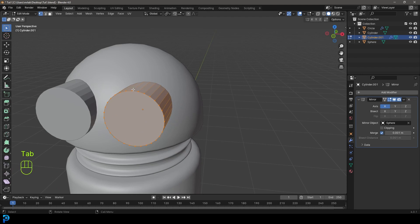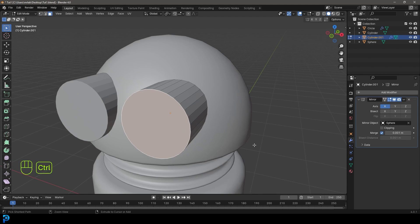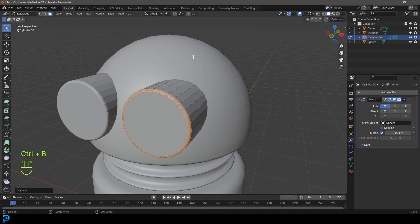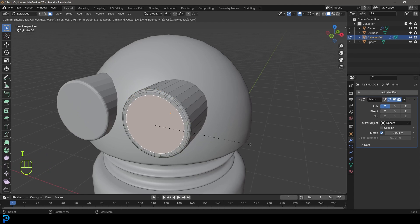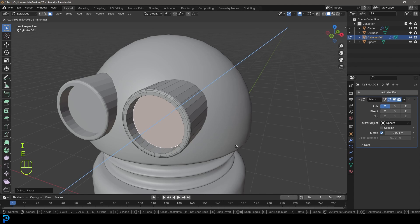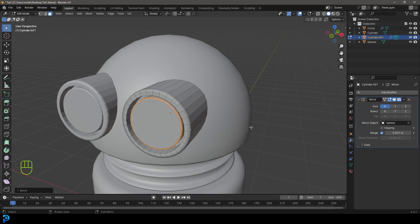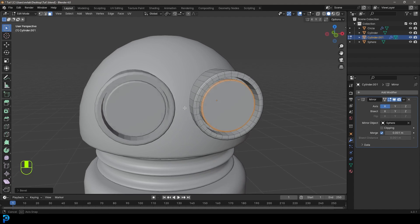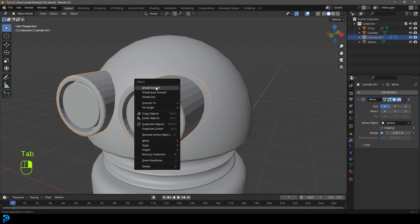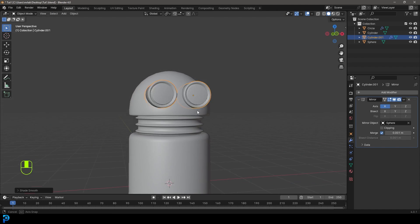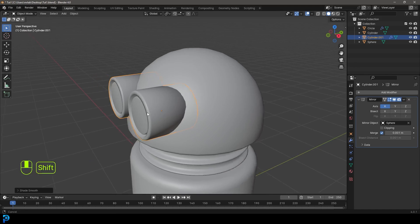Tab into Edit Mode, go to Face Select and select the face. Ctrl+B to create a bit of a bevel. Then click on the middle face, I to inset, E to extrude in, I to inset a little bit, then E to extrude. Ctrl+B again to create a slight bevel. Tab back out, right-click and go Shade Smooth. There we have the Android eyes.